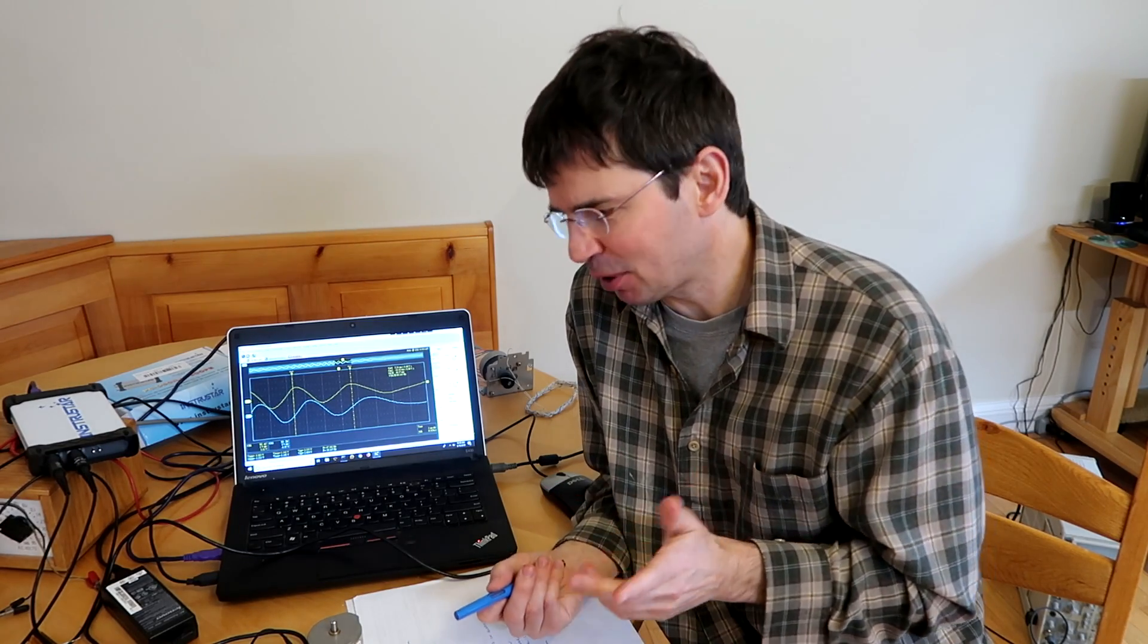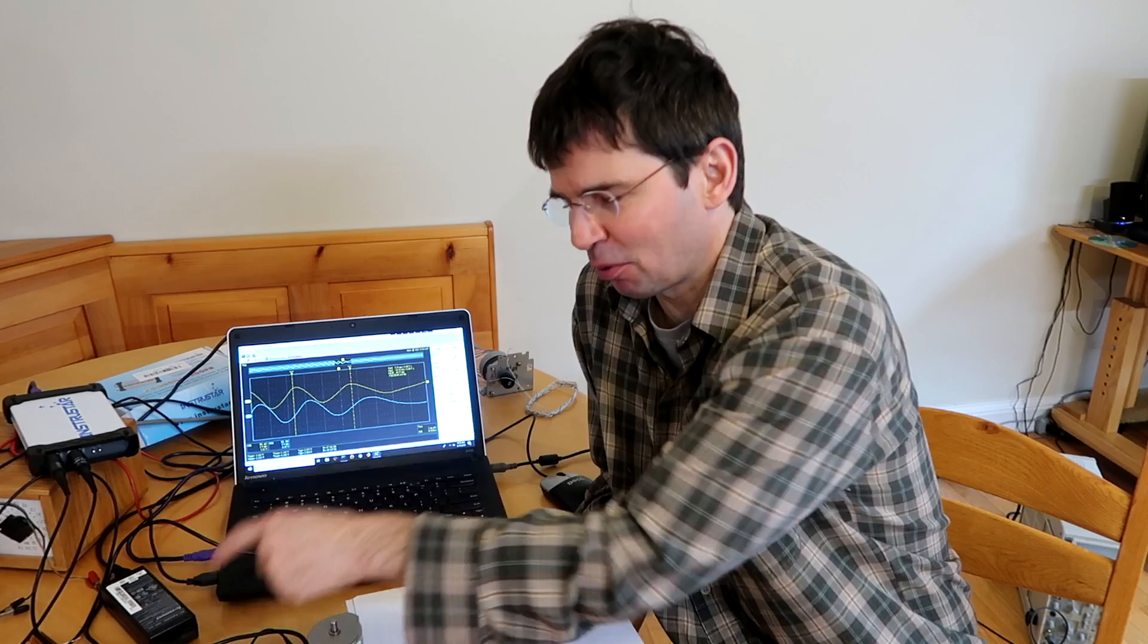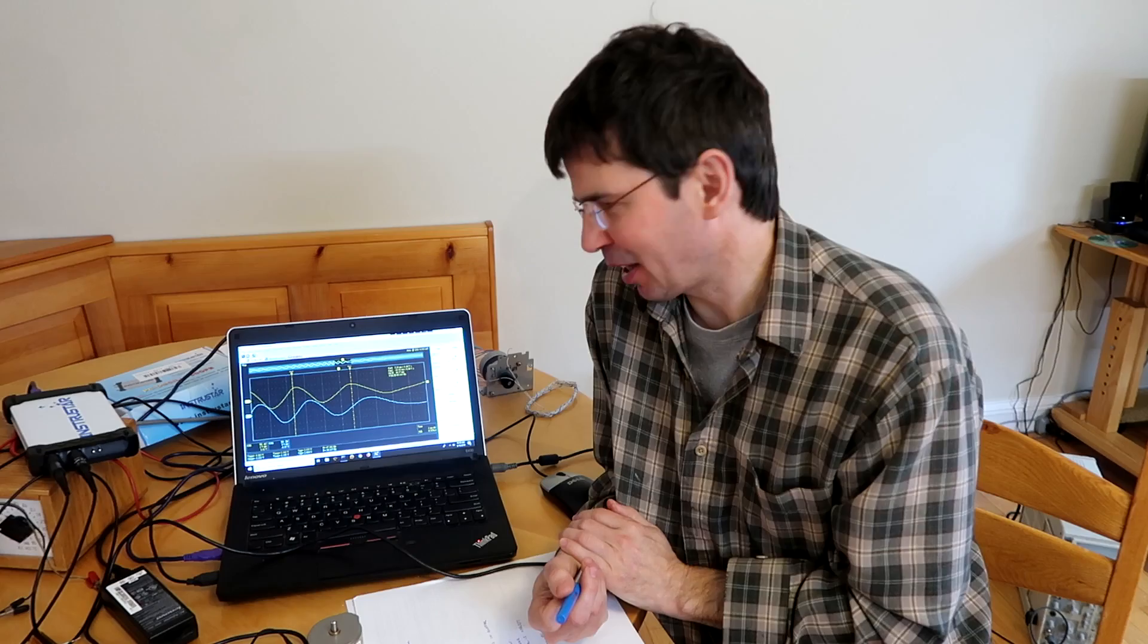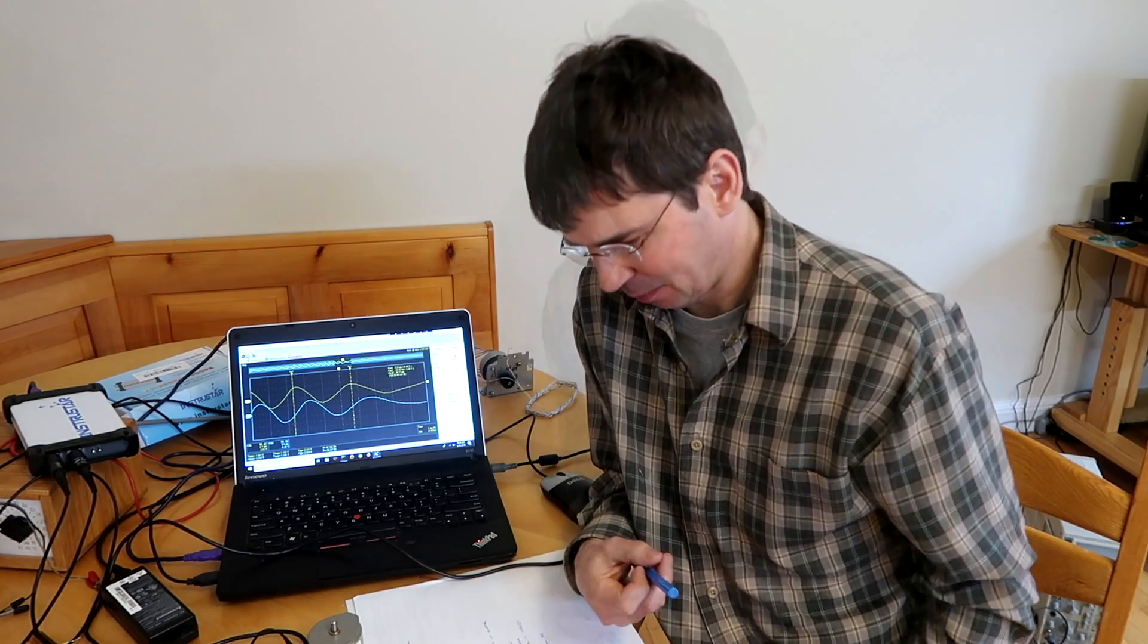It only goes to plus minus 6 volts for DC signals before it clips. But if you switch the probe to 10 times then it's plus minus 60 volts. So you wouldn't want to use this thing to debug a high power AC circuit or a vacuum tube circuit.